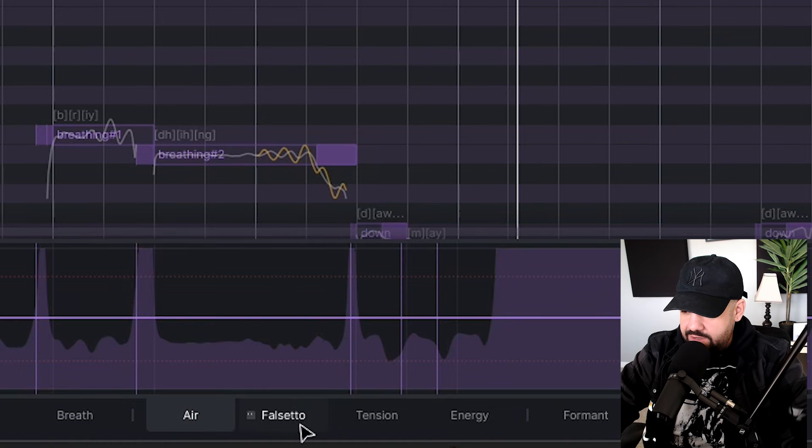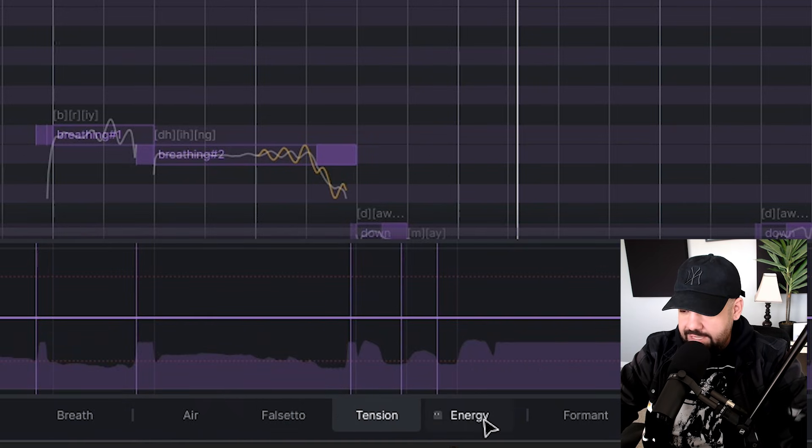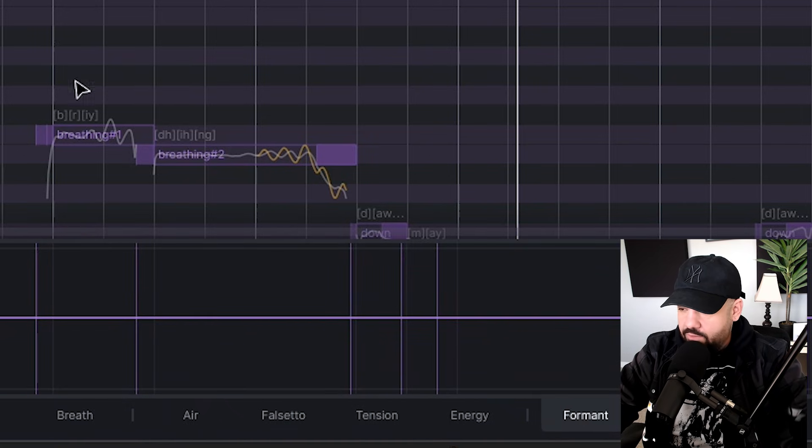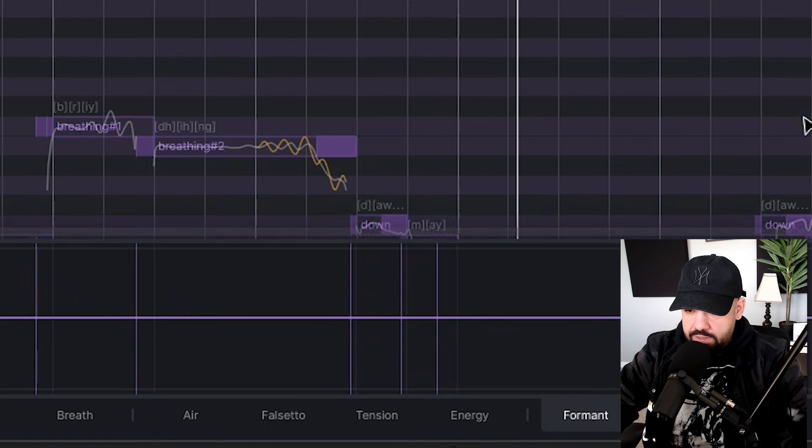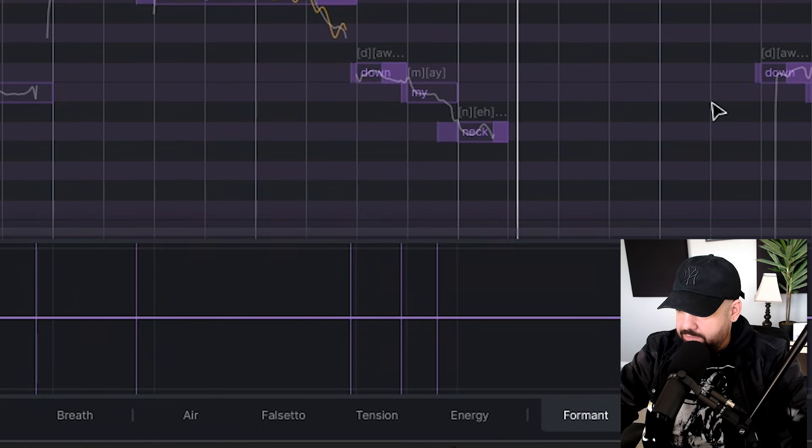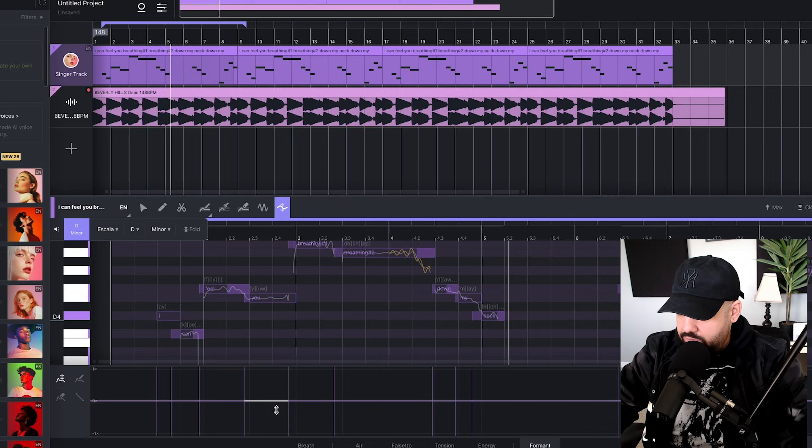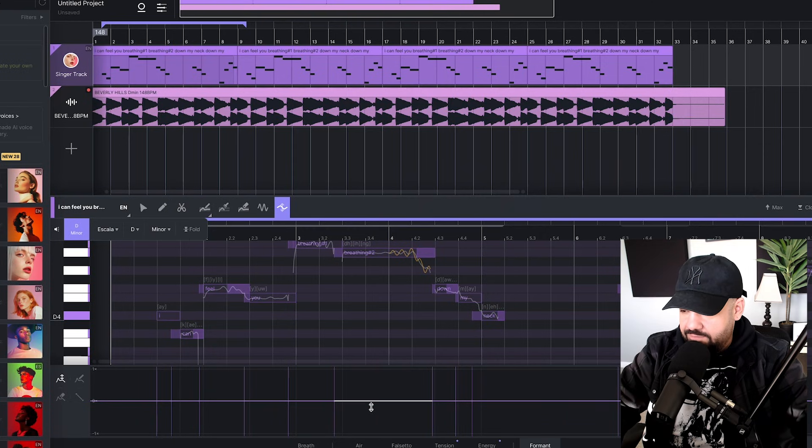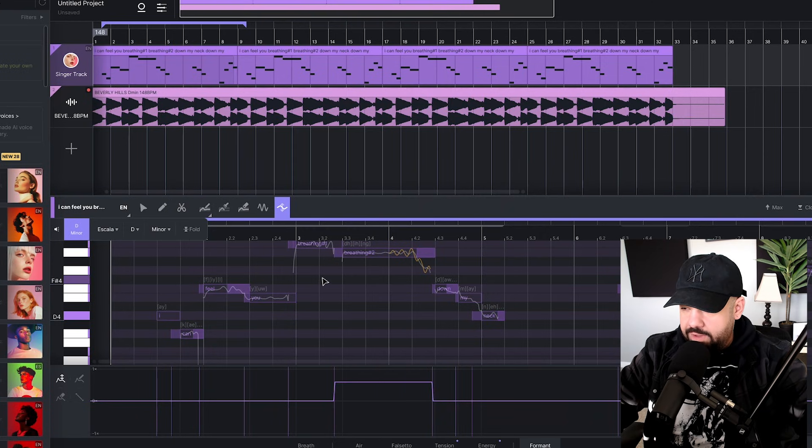Each one of these lines represents a different word and lyric that you dropped in there. That's 'I', that's 'can', that's 'feel', that's 'you', 'breathing' and how long breathing gets held out. If you want to add some format to the word breathing, you want to go up format. It just adds a different sort of artifact onto that vocal.